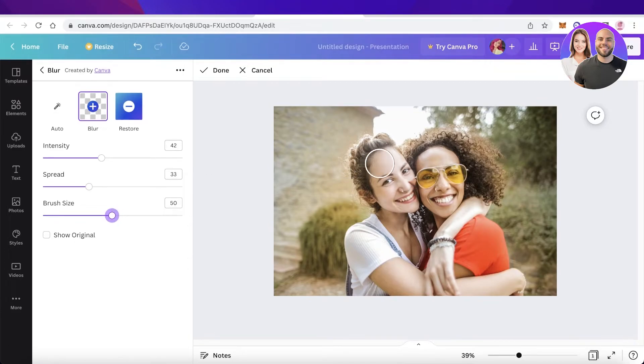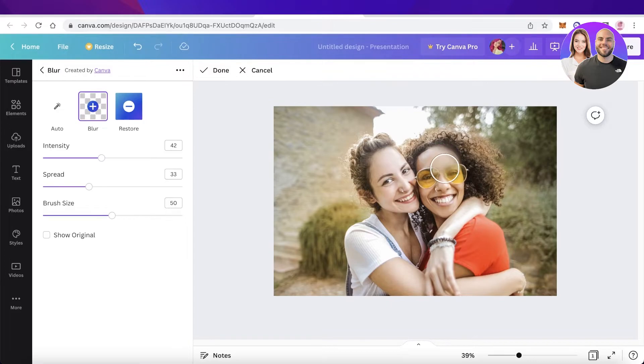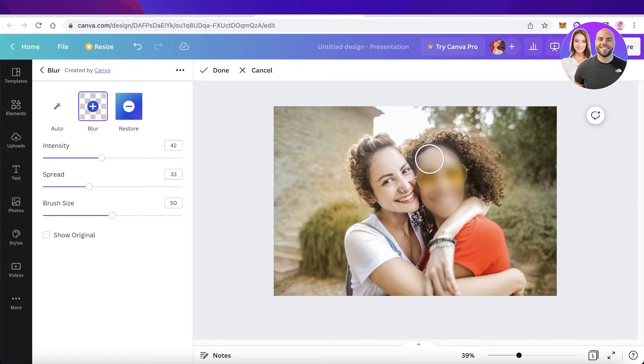So the brush size will help you in navigating the blur. And now let's say I just want to blur this person's face. So just like that in tiny little sections you can go on ahead and blur a face like so and just like that you have blurred a face in Canva.